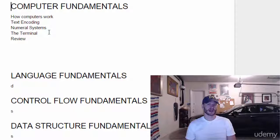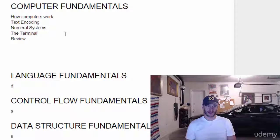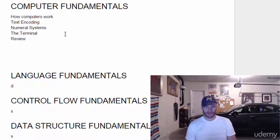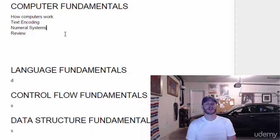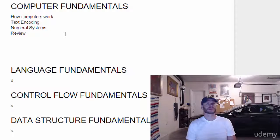We've already done the terminal, so we don't need that one. But just a little bit of a background in how computers work. So that's what's coming up in this section.